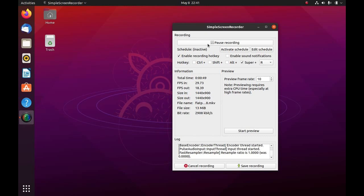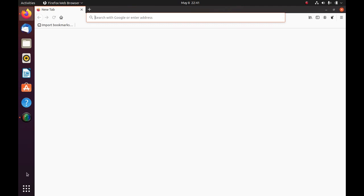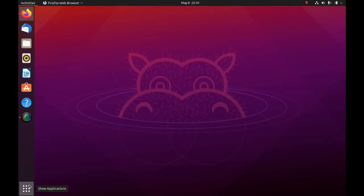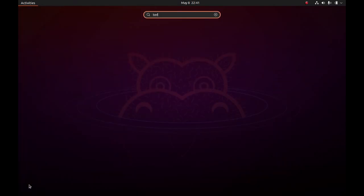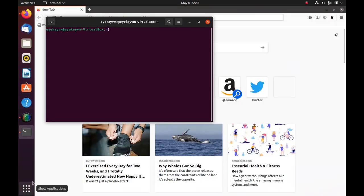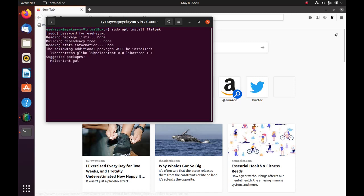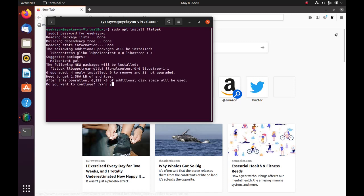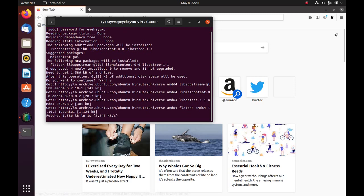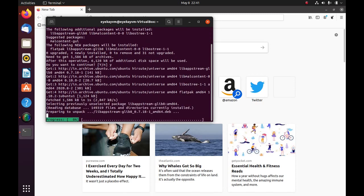Anyway, FlatHub is the most popular software repository for Flatpak. And I will be showing how to install it. First of all, we need to go to the terminal again. Sudo apt install flatpak. Give me a password. Yes. This will install Flatpak.